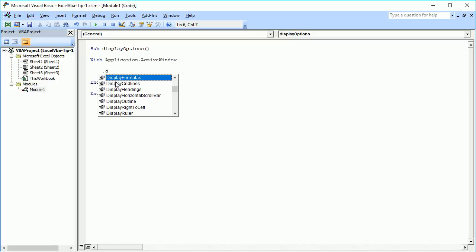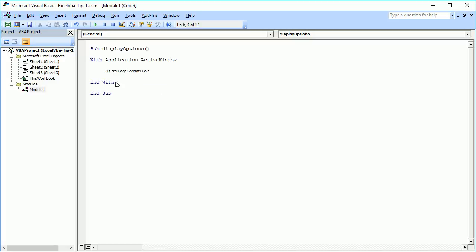Based on the property you set to True or False, you can display or hide many things. The names are very self-explanatory. For example, 'DisplayFormulas = True' — if you run this code, all formulas written in that particular sheet will be shown. This works on the active window, meaning the worksheet which is currently active.